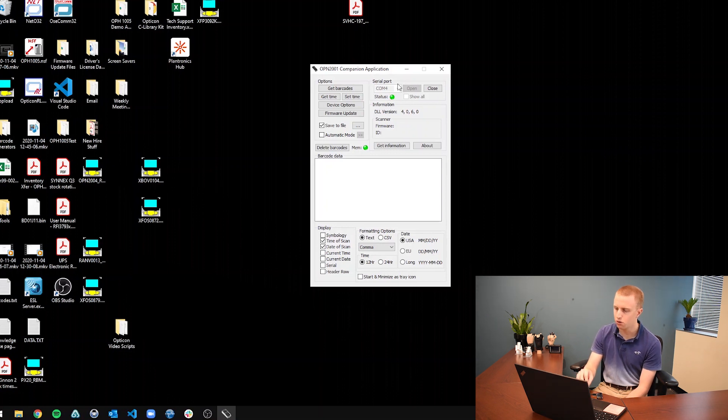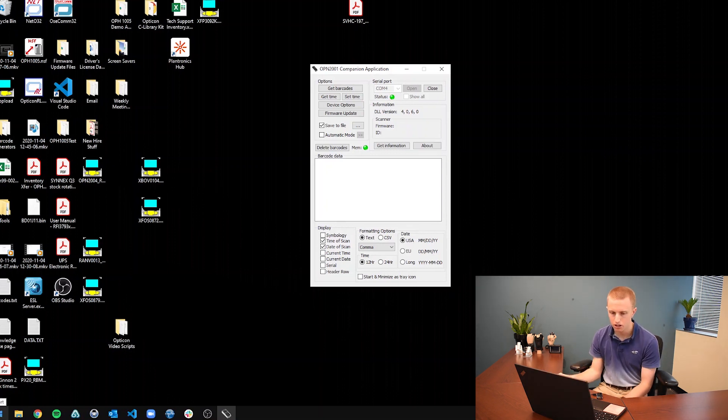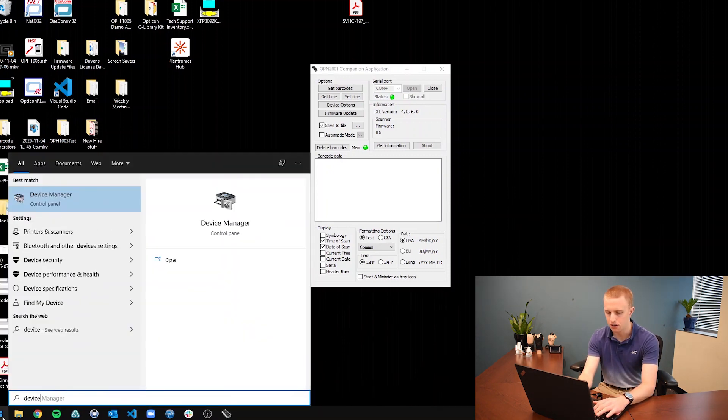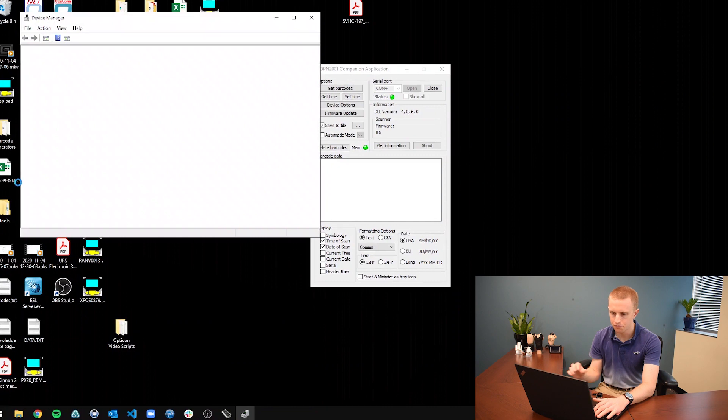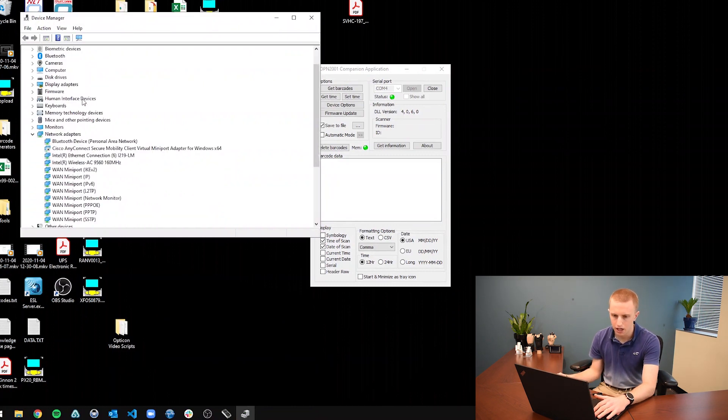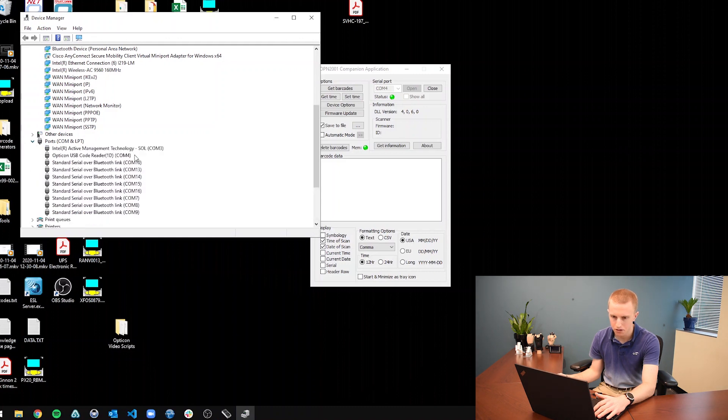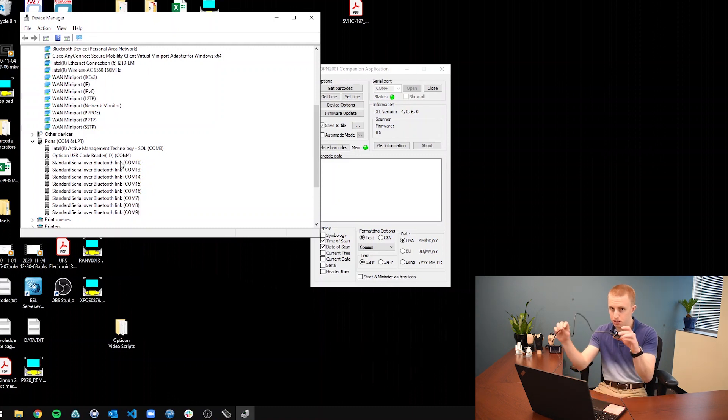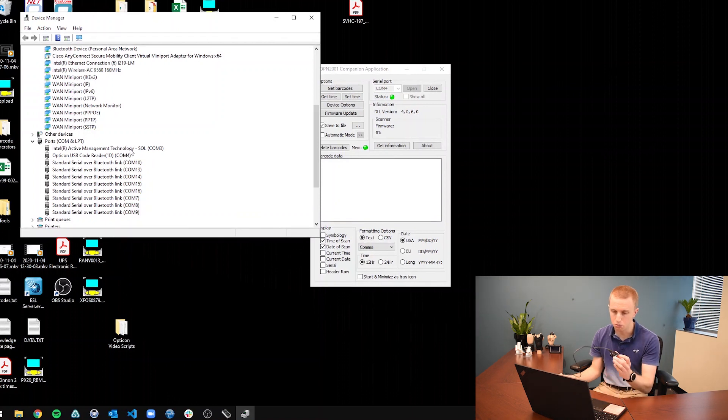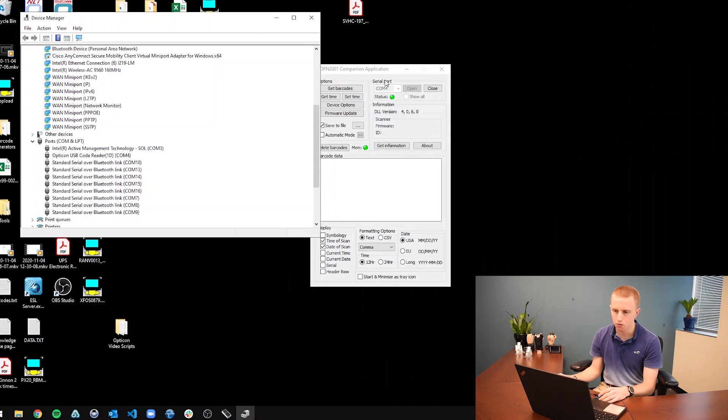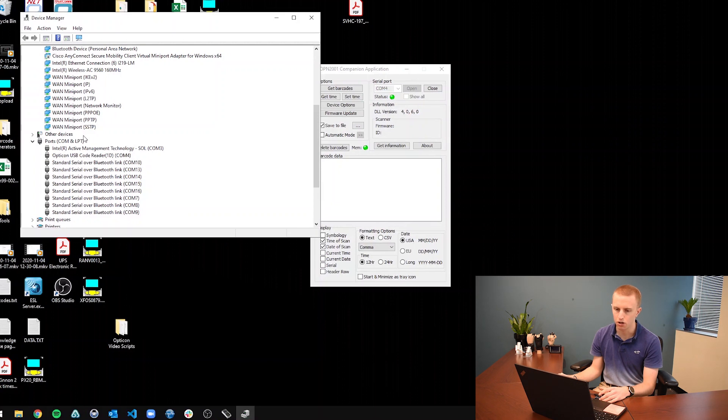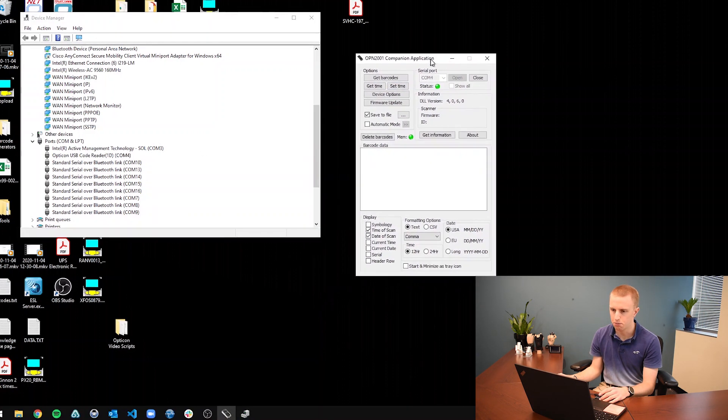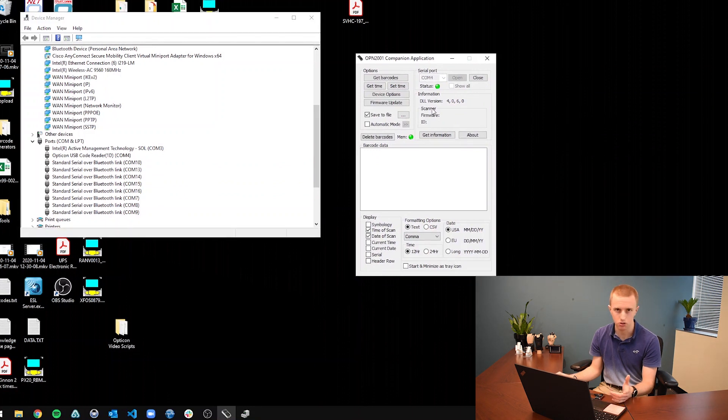To check what serial port your scanner is using, you can go to this Windows icon down here and just type in device manager. And in device manager, if you scroll almost all the way down to this ports tab, you click on it and it shows all the ports that your computer is taking up. So different Bluetooth links, this USB cable, which is connected to this Opticon USB code reader, which is the OPN-2001. And it's using COM4. So just make note of that whenever you're looking at the companion application. If the serial port doesn't line up with the one on the device manager, then you need to make sure that you're connected to the right port. So connected to COM4 and the companion application is connected to COM4. So we're good to go.